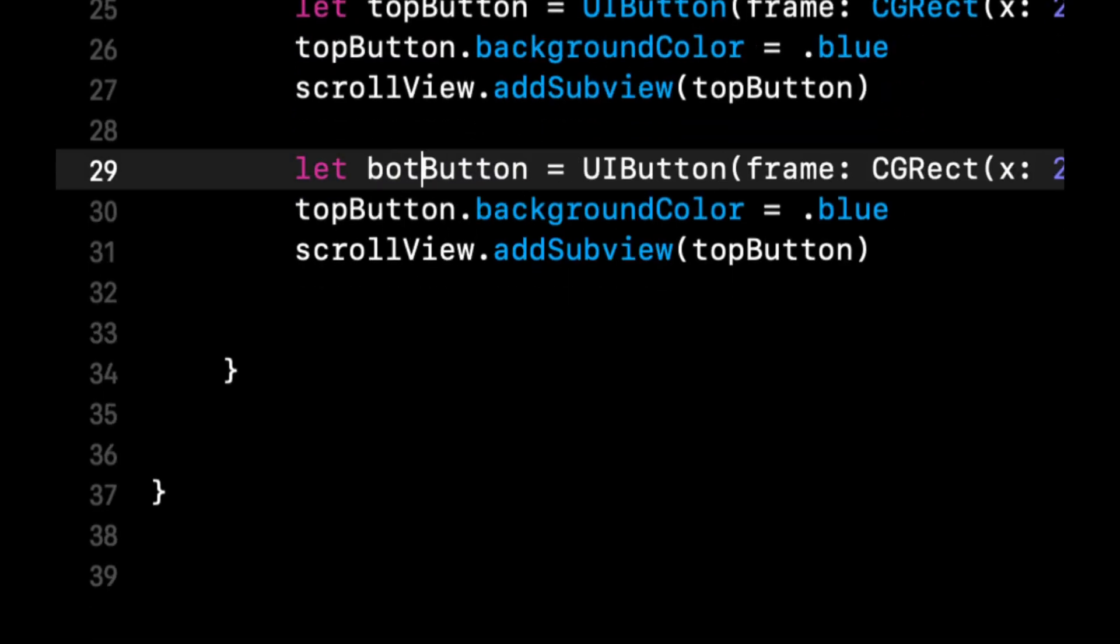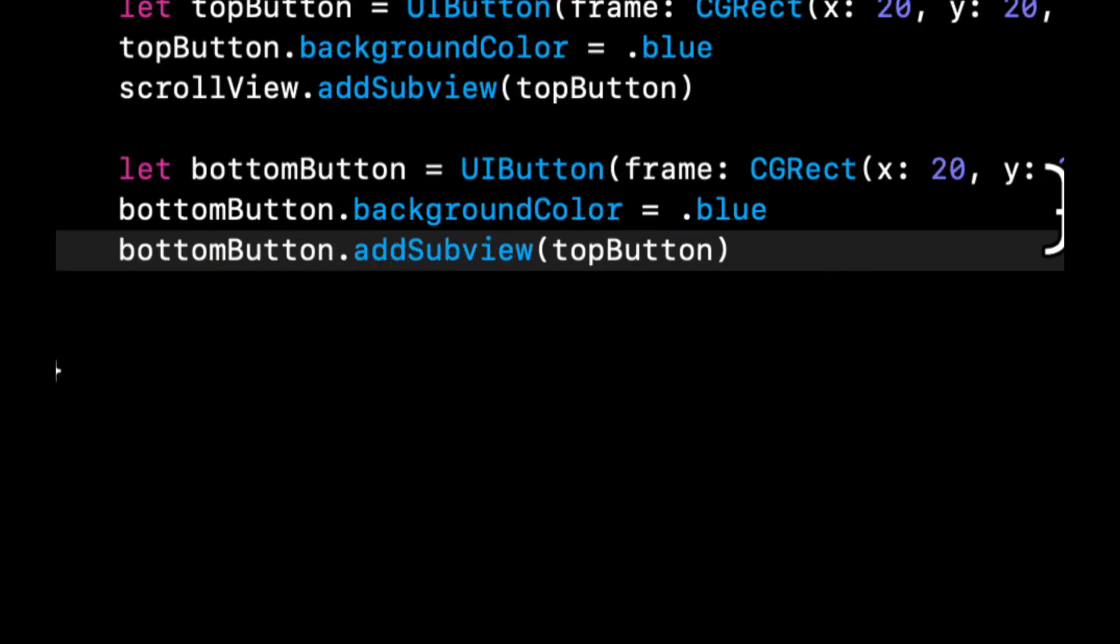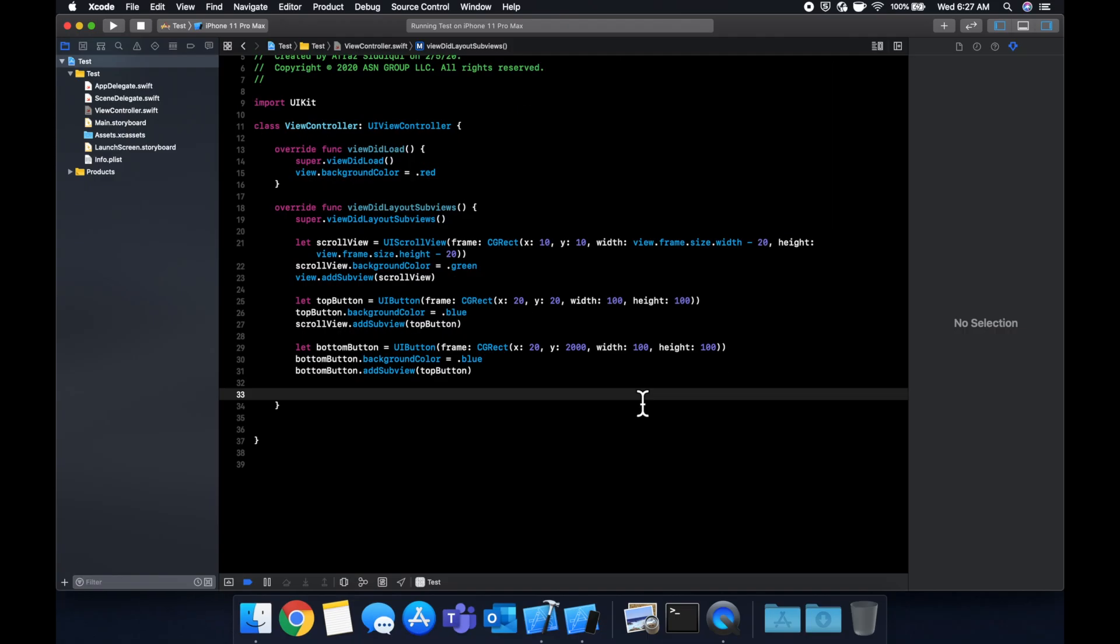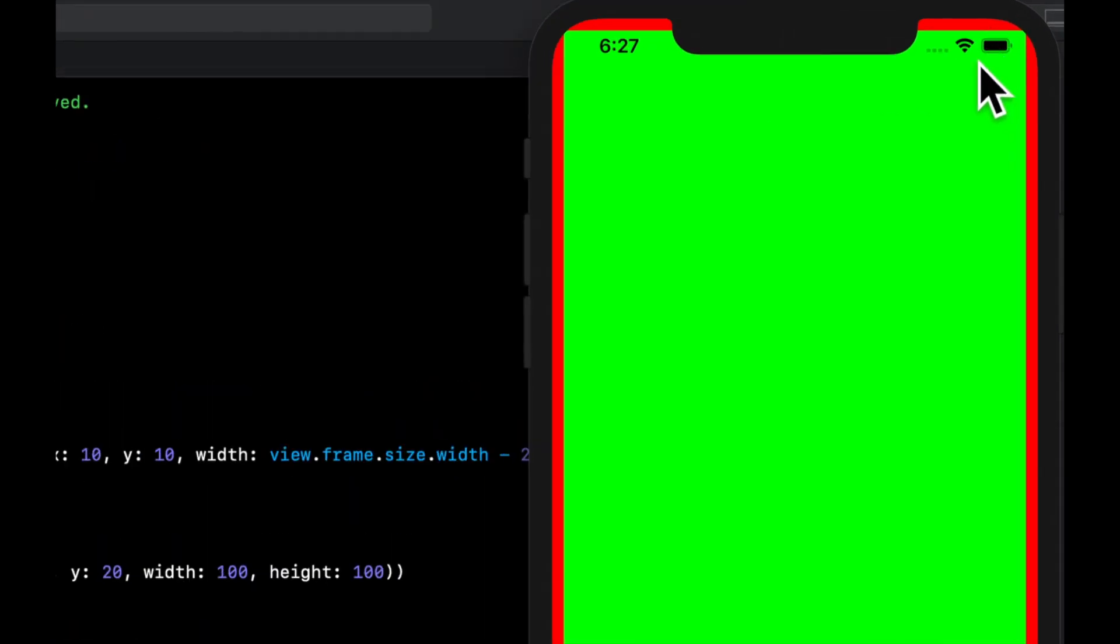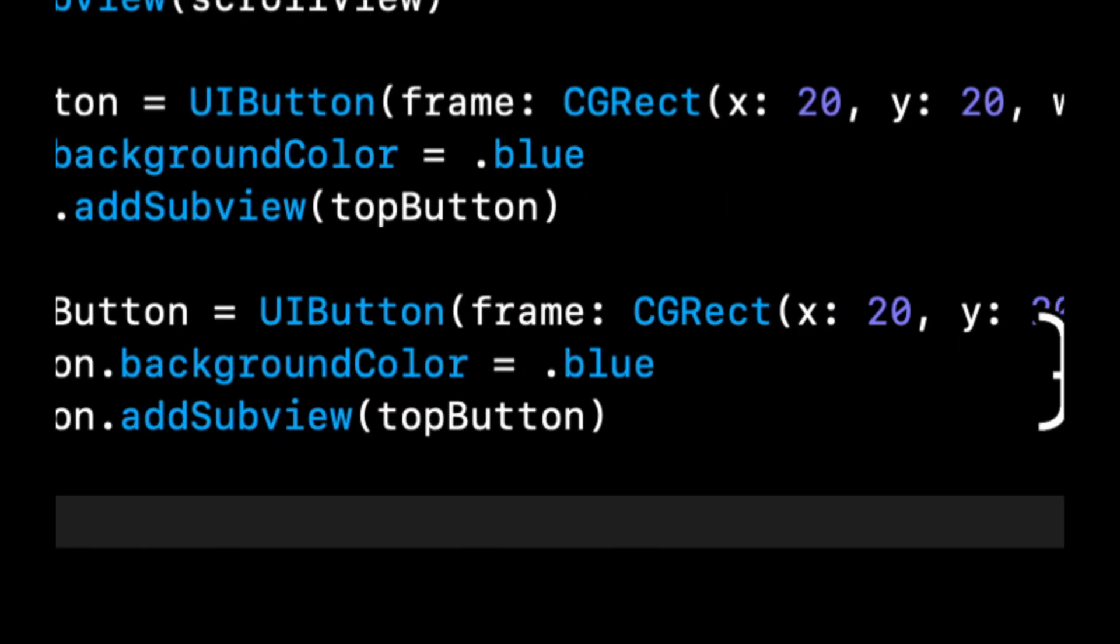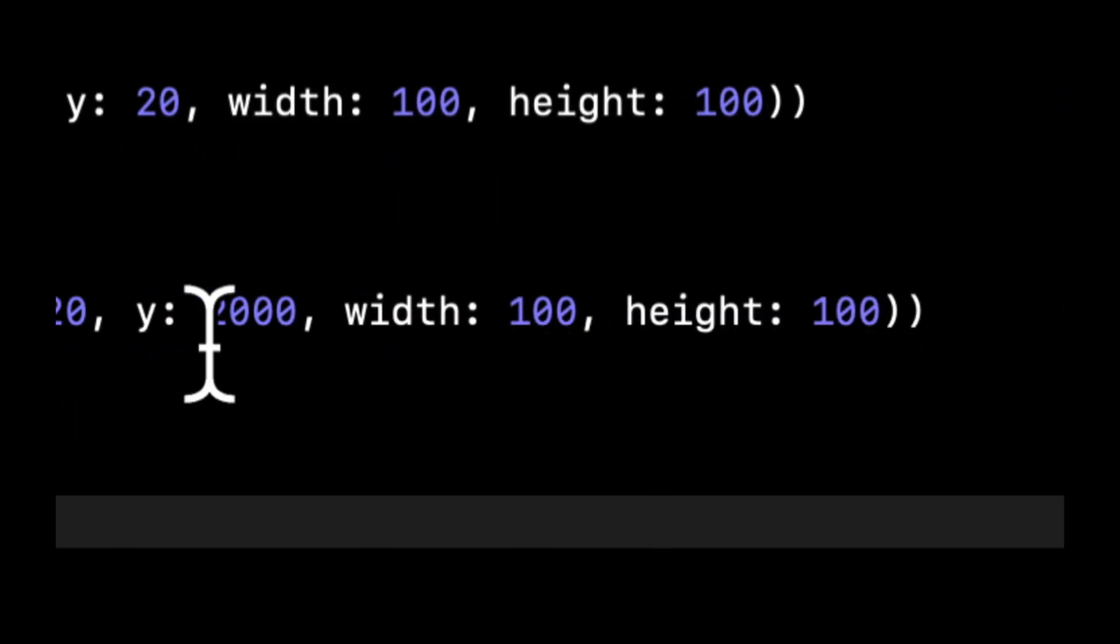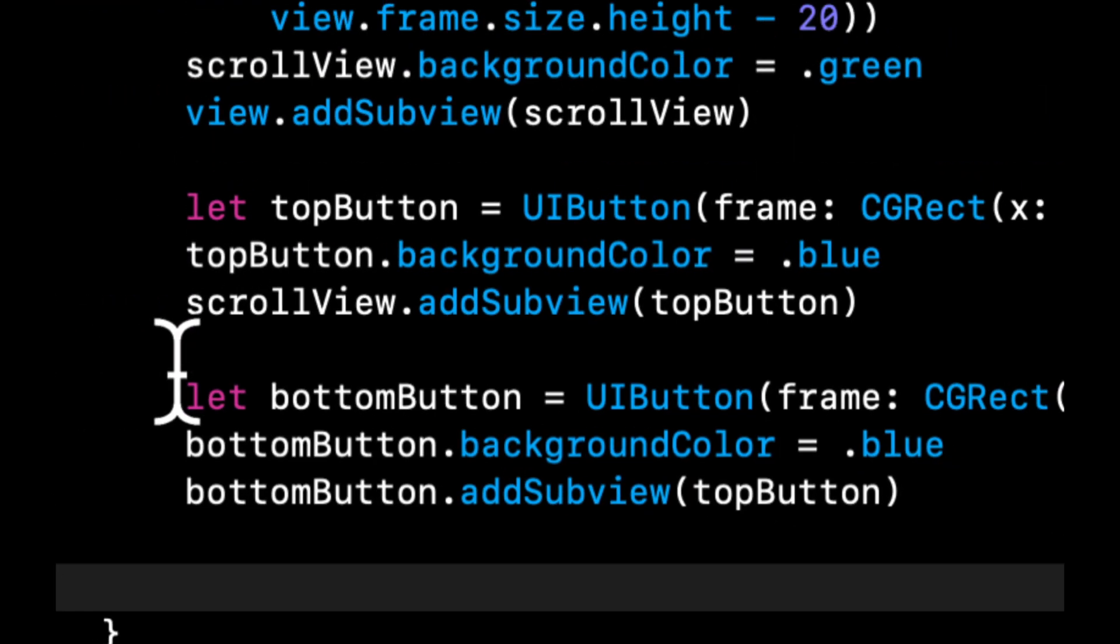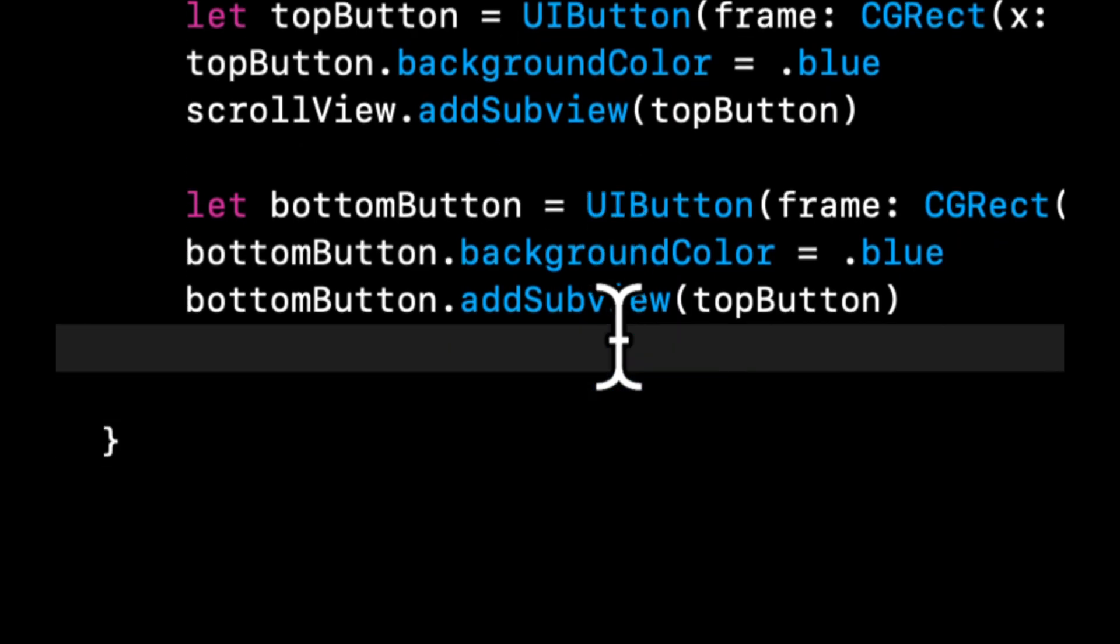Let's change this to bottom. Let's keep blue actually, and let's make the y let's say like 2000. Let's run this and see what happens. So as we expected, well first and foremost, as we didn't expect, our blue button isn't up here. So let's see what we missed. So we have a topButton, it's UIButton, x is 20, y is 20, width is 100, height is 100, background is blue, and scrollView.